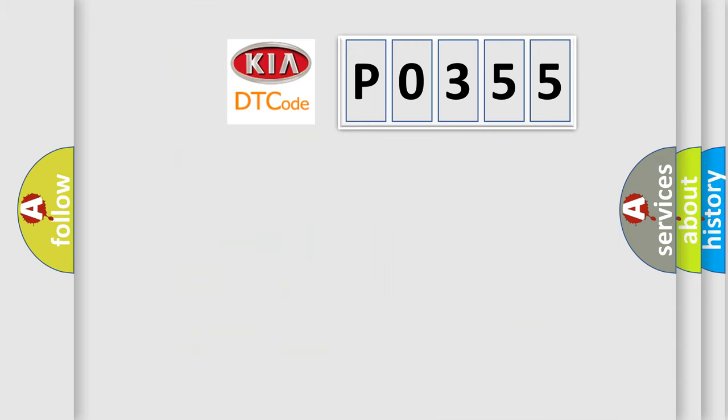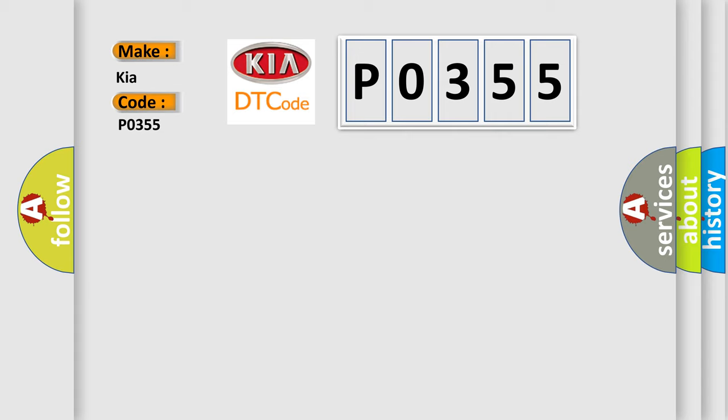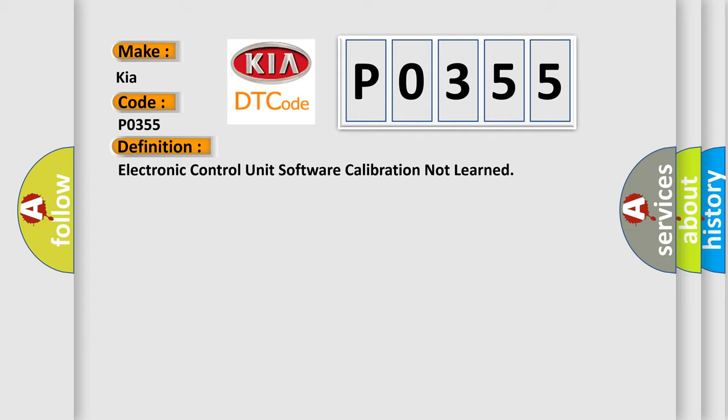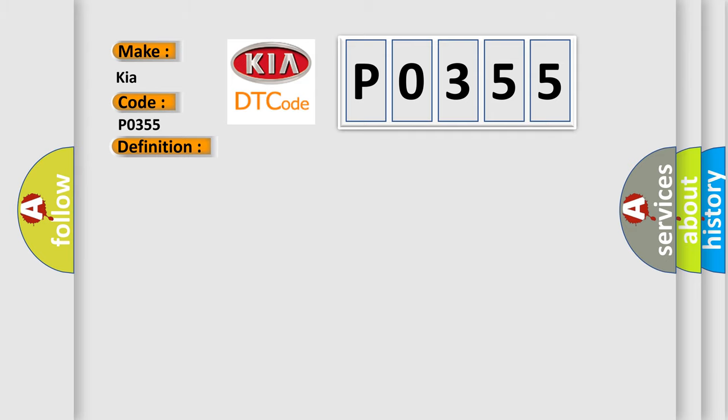So, what does the diagnostic trouble code P0355 interpret specifically for KIA car manufacturers? The basic definition is: Electronic control unit software calibration not learned. Battery voltage is between 9 to 16 volts and data link communications operate normally.